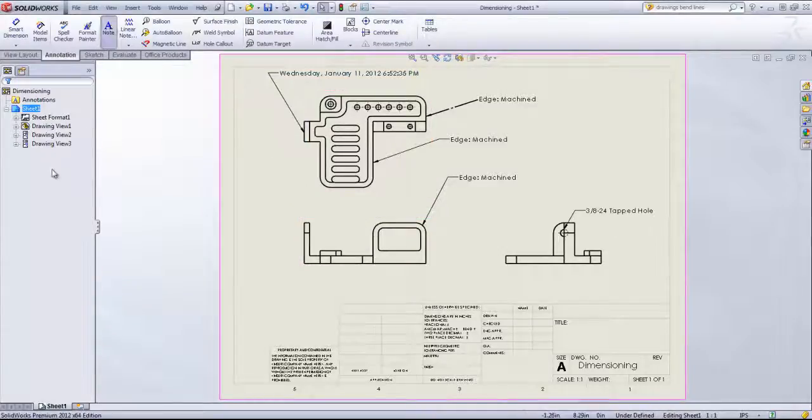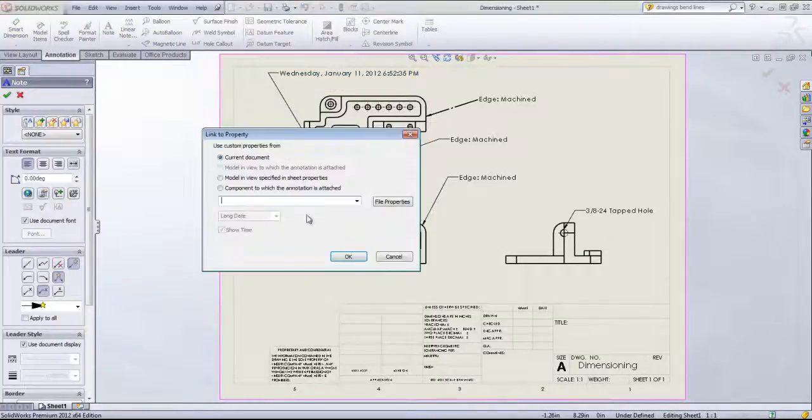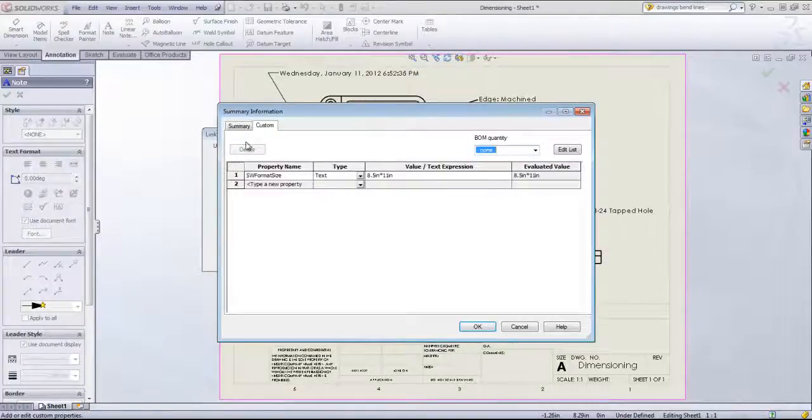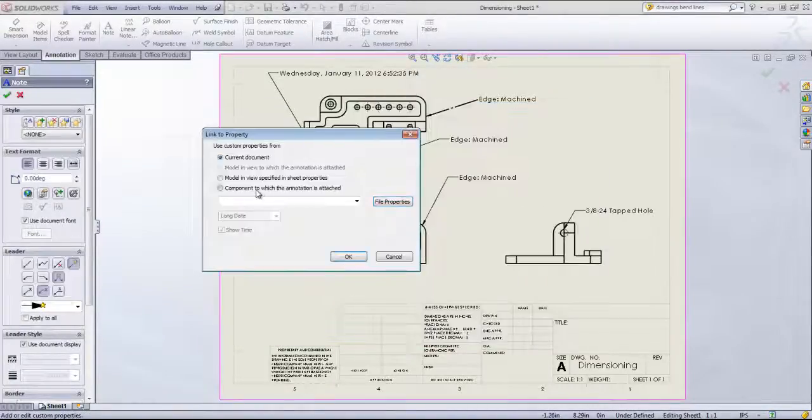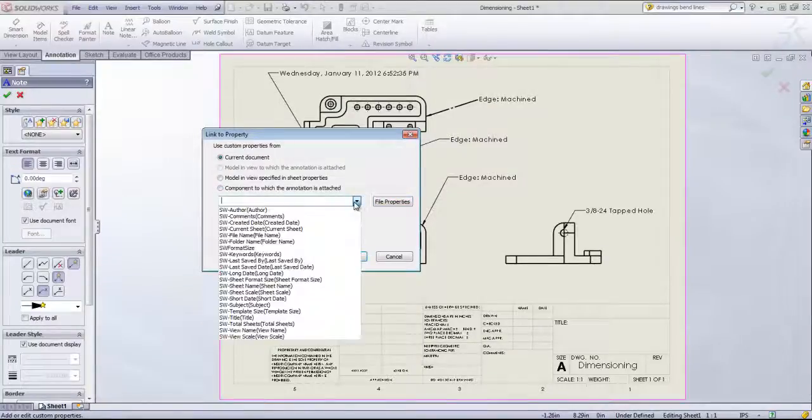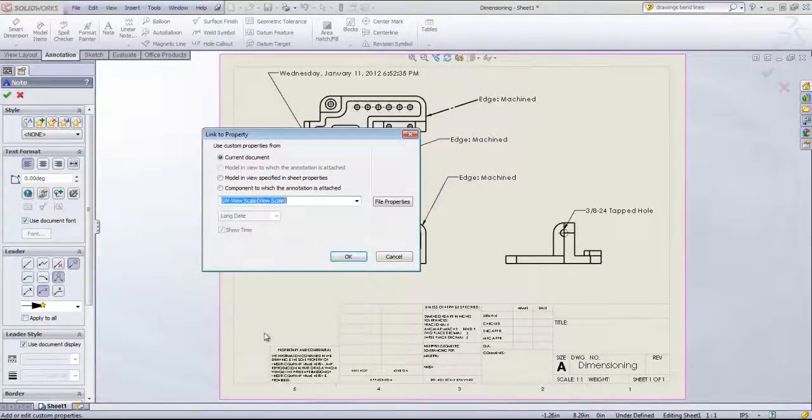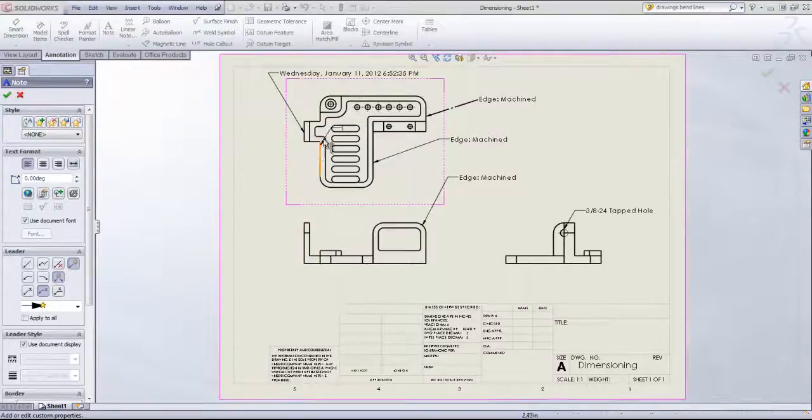I can also add in custom properties if I have any that exist, and I can also add in the view scale, for example, if I wanted.